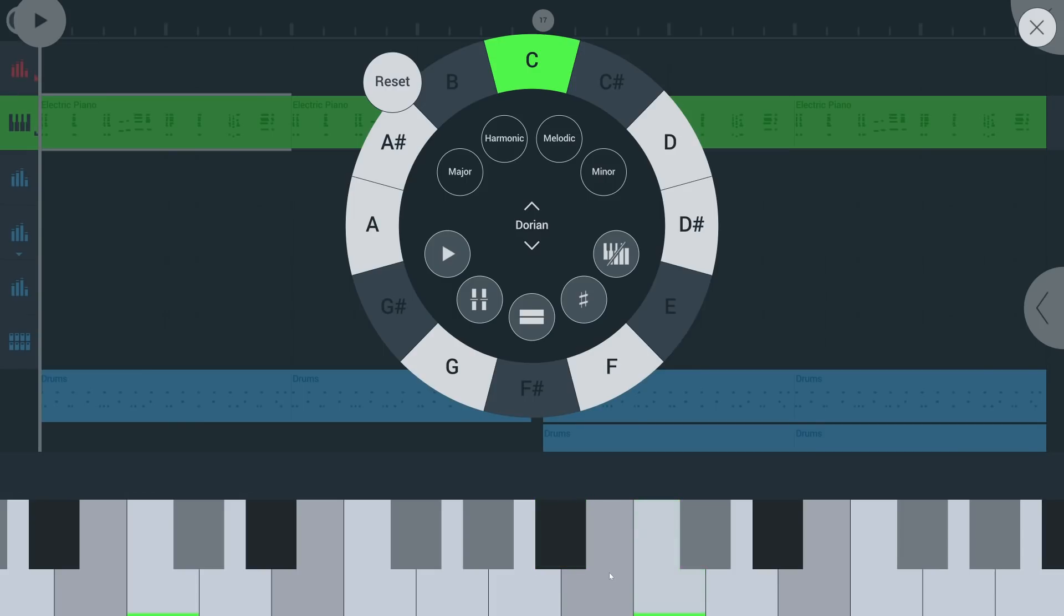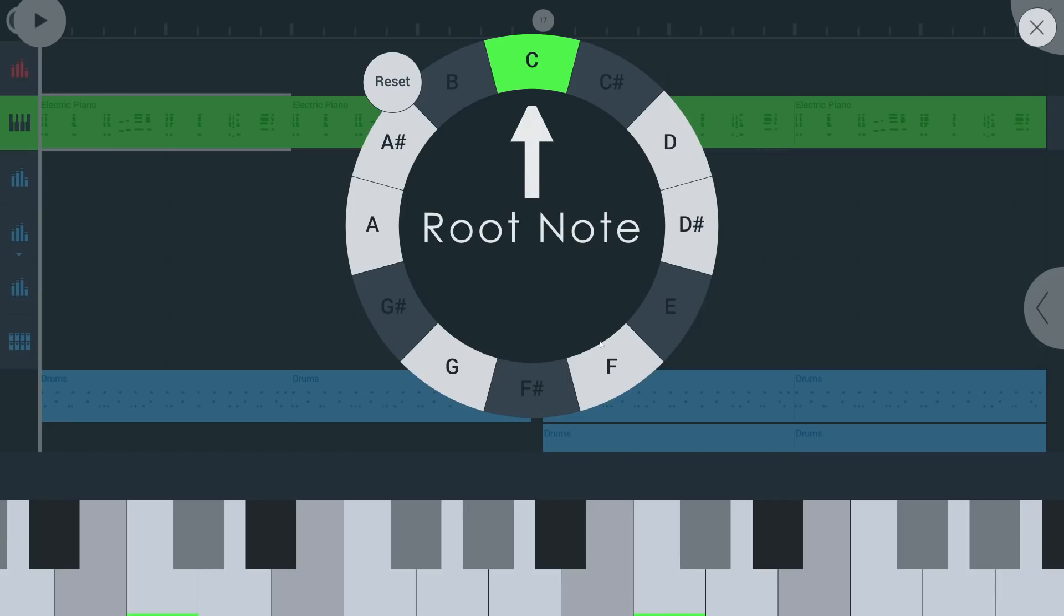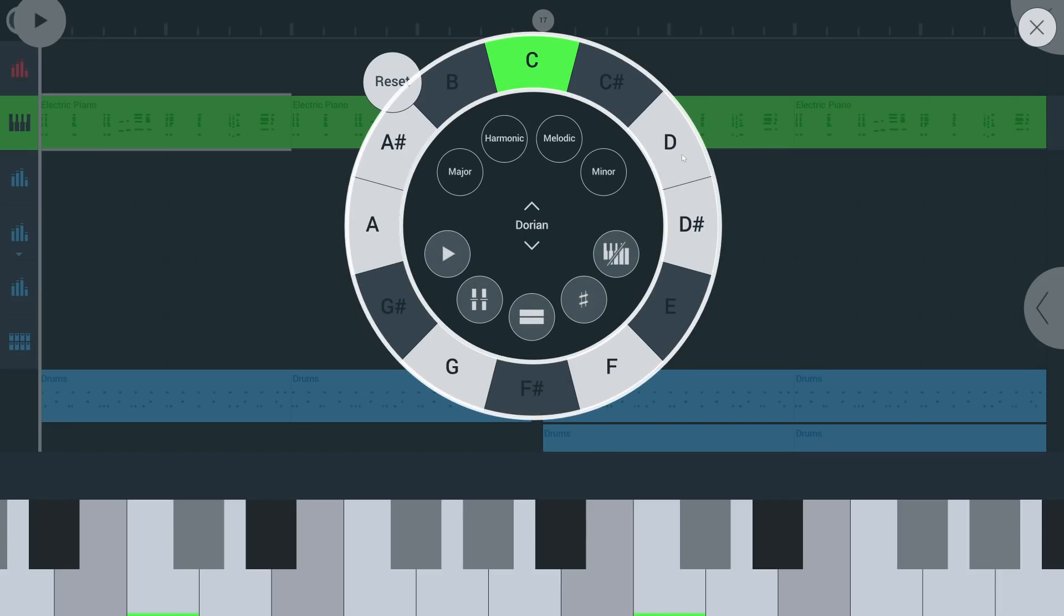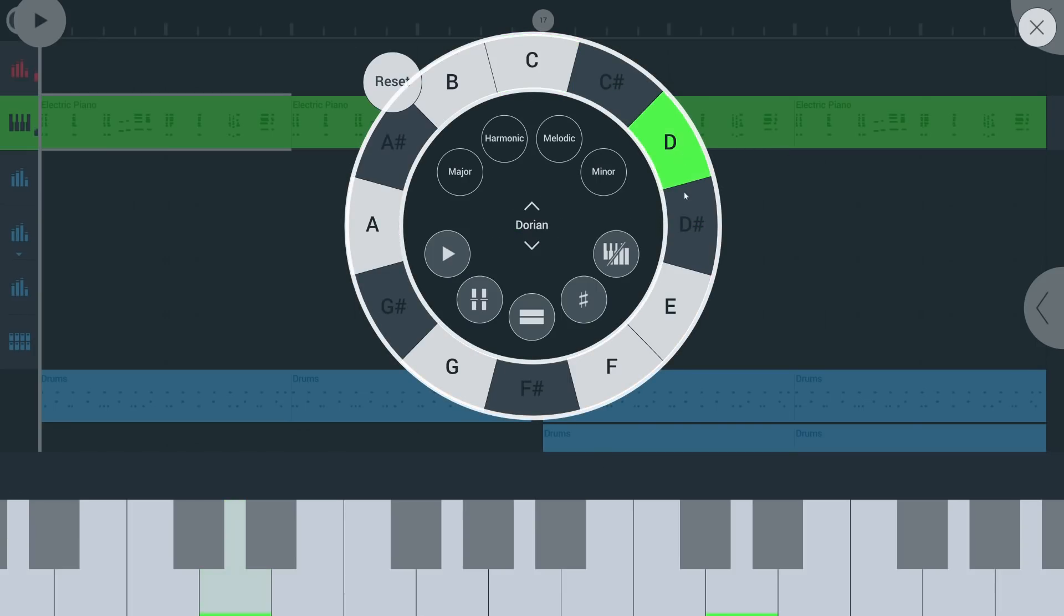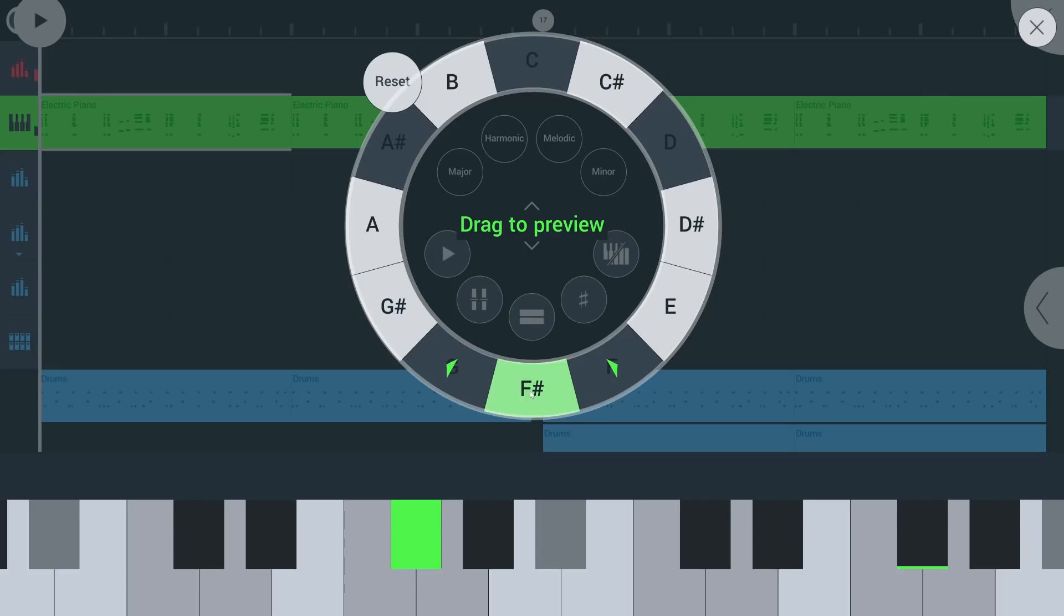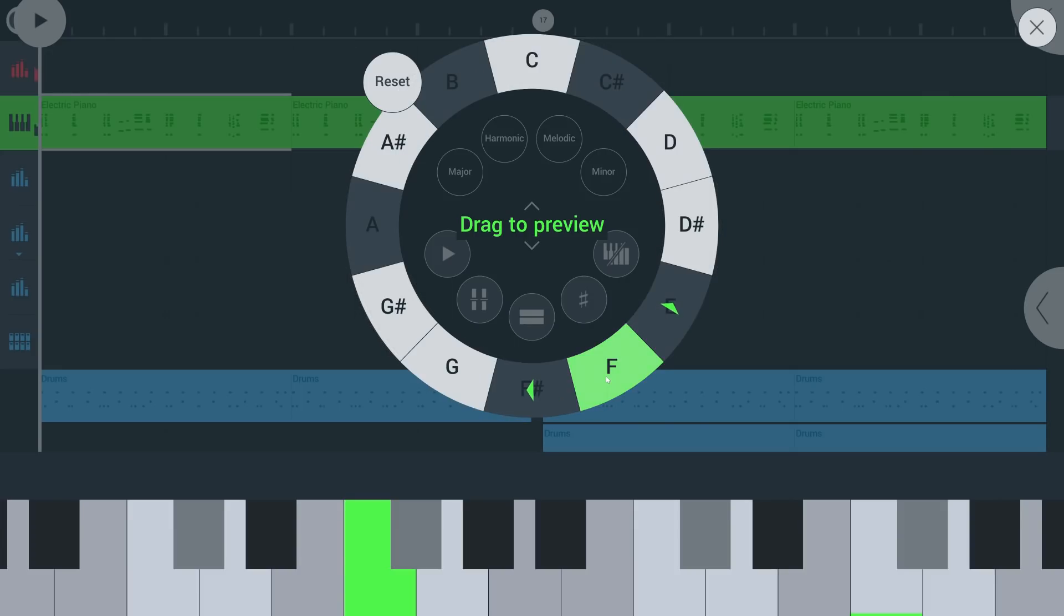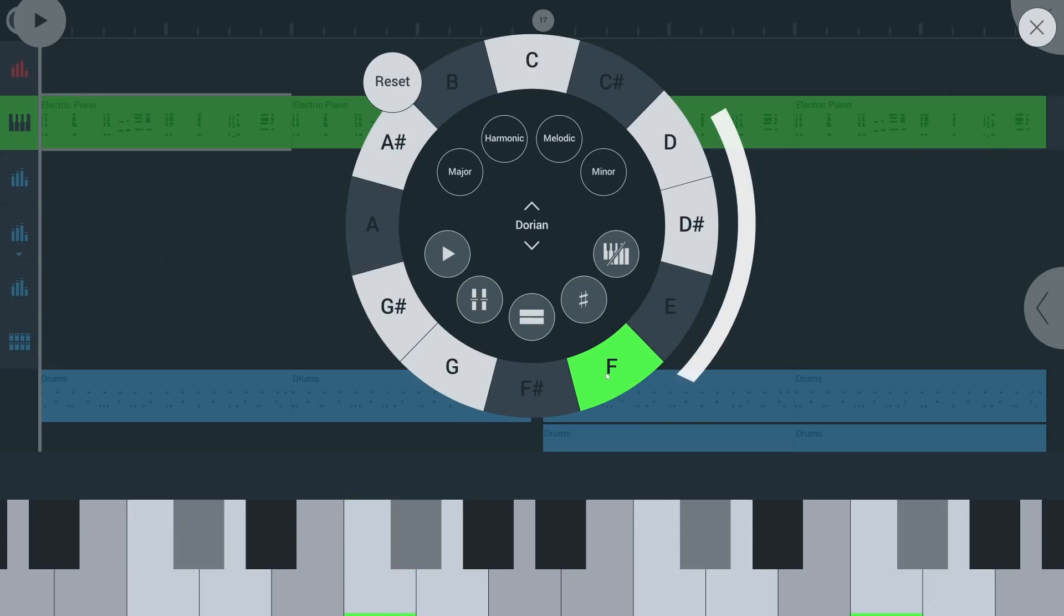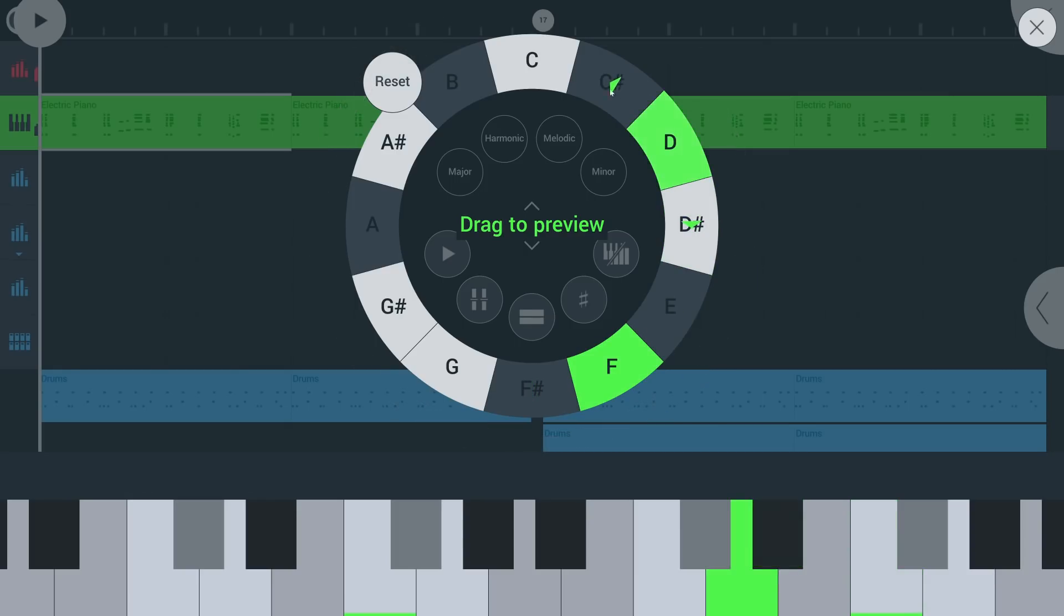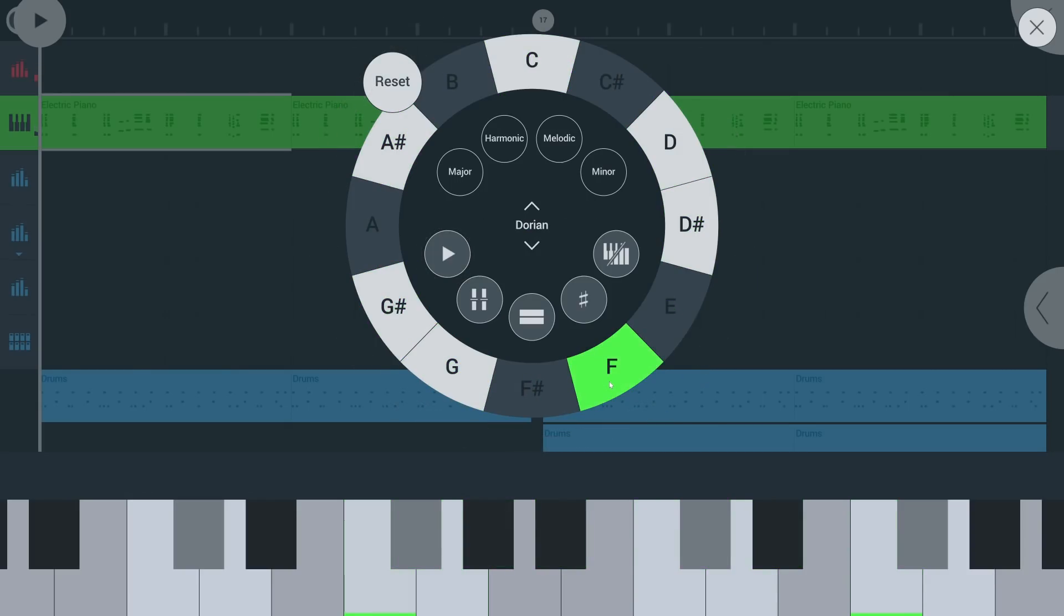It applies to the piano roll too. Tap on the outer ring to select your root note. Tap and drag in a circular motion to preview the scale. Or tap the play icon here and select root notes to preview the current octave of the scale.